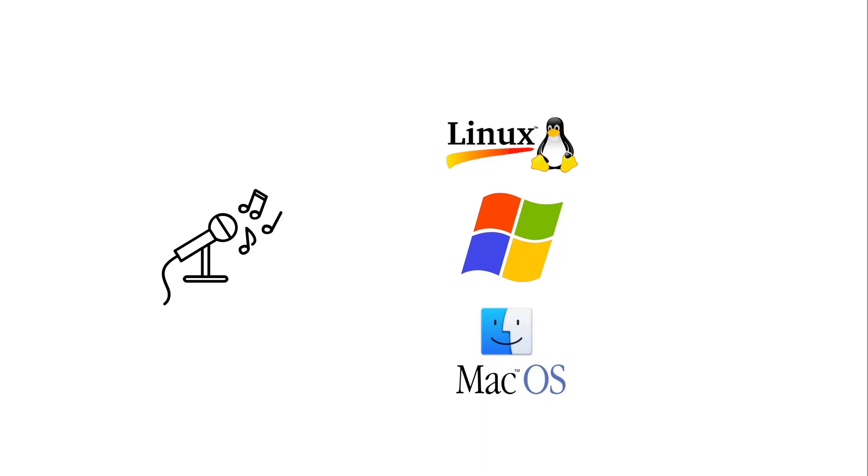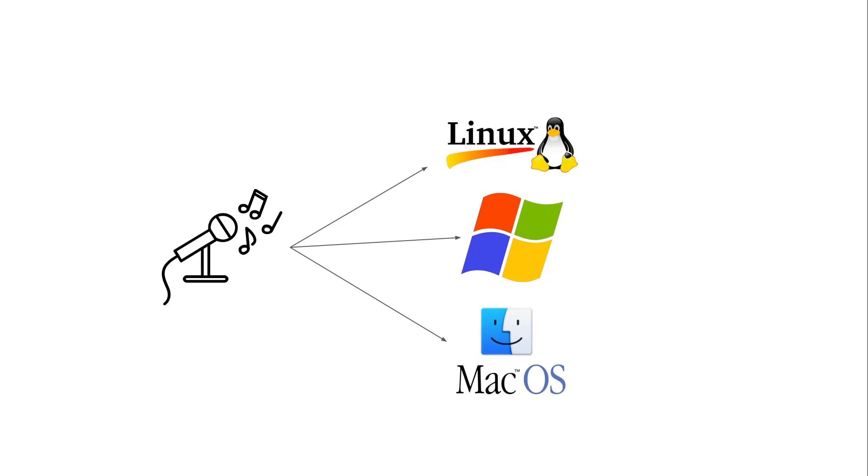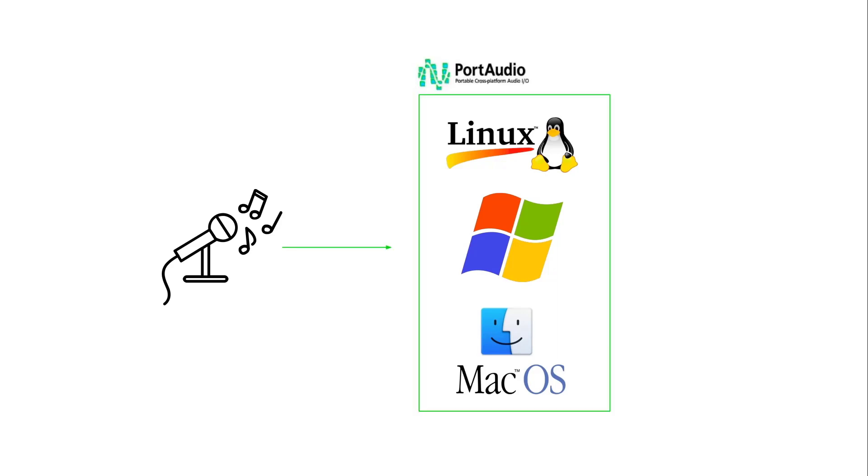That's that different operating systems treat audio differently. In other words, you need some input, output audio library that's different for each of these different operating systems. What this means in the end is that writing some general code that works for all of this type of operating systems, for recording audio, is extremely difficult. This is where PortAudio comes in.